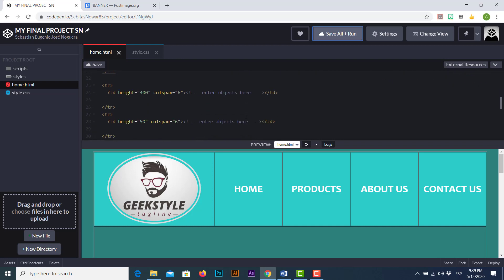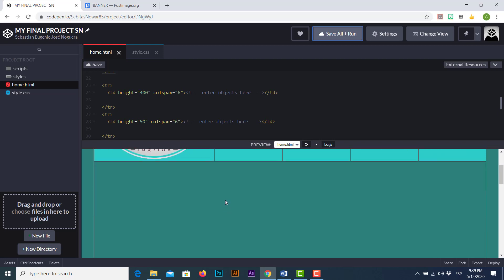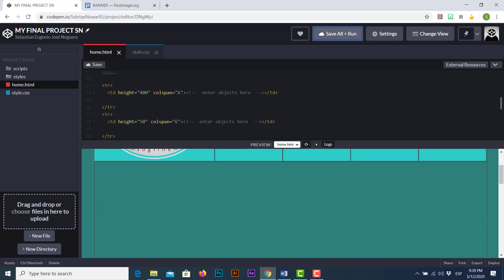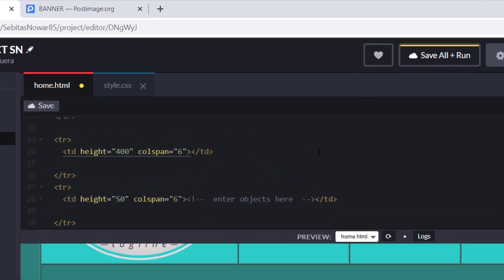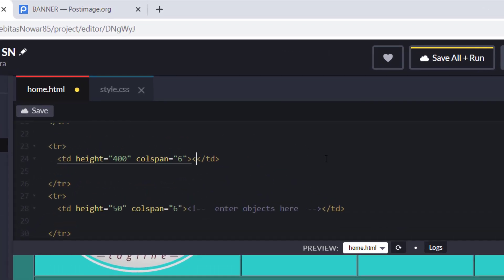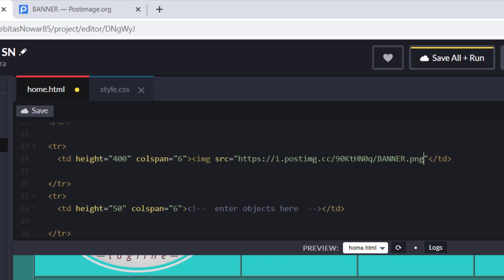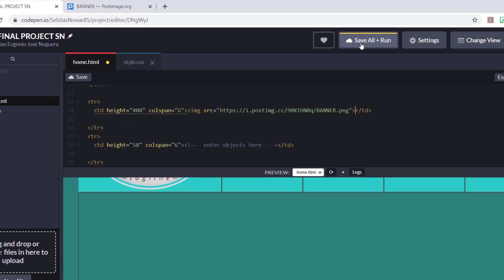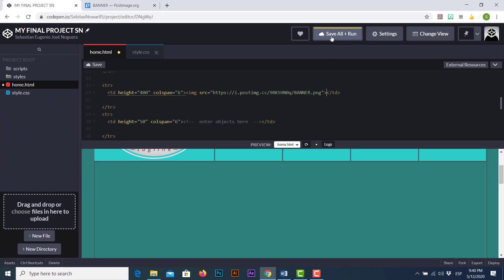In this opportunity I'm gonna use the second row, this empty row because it's quite big for the banner picture. I'm just going to delete the comment and as you guys know I'm just gonna start typing img followed by src equal in quotation marks and I'm just gonna paste by hitting ctrl+v the new picture. I'm just gonna close the angle bracket, I'm just gonna click save all and run and let's check the result.